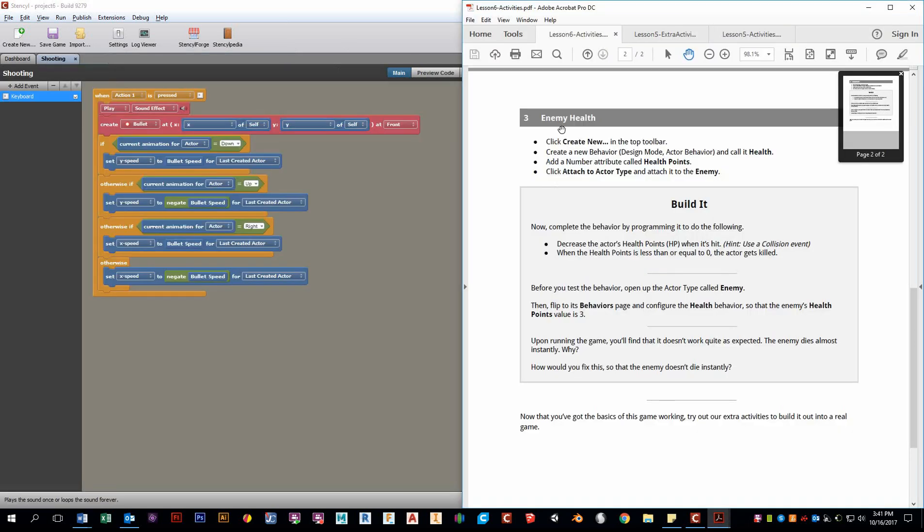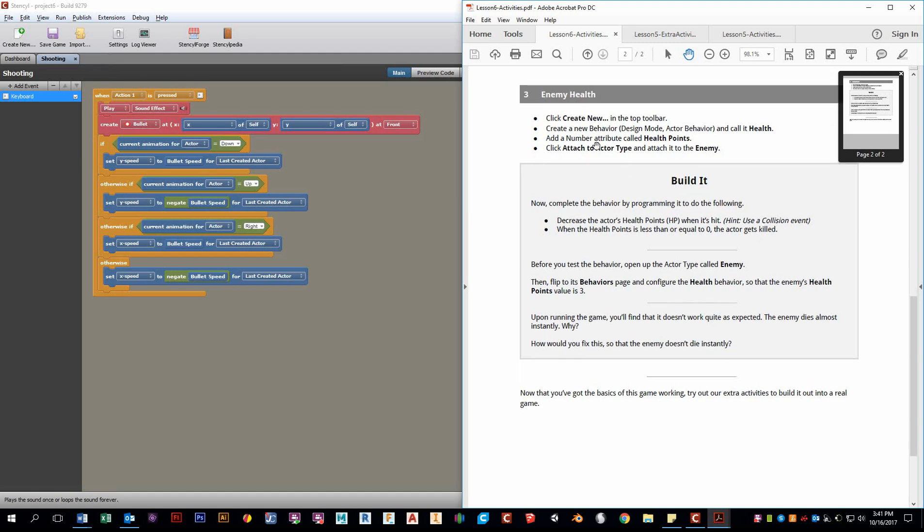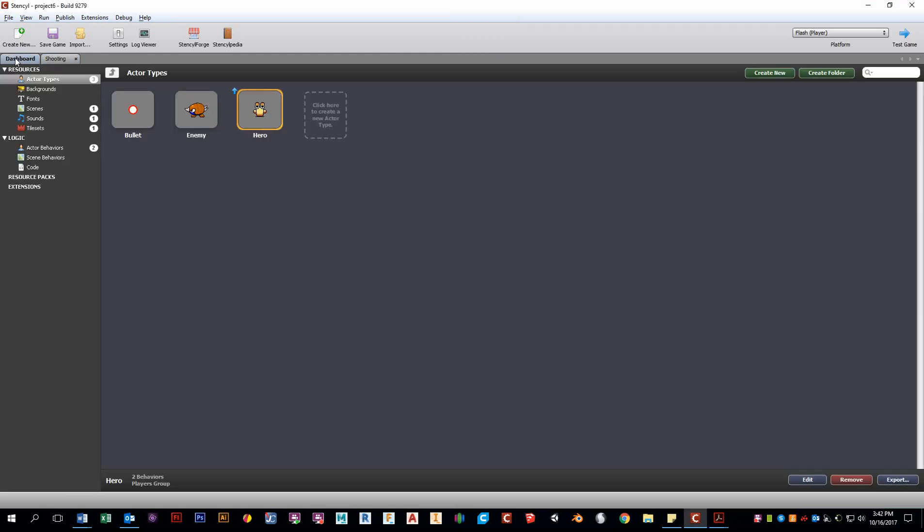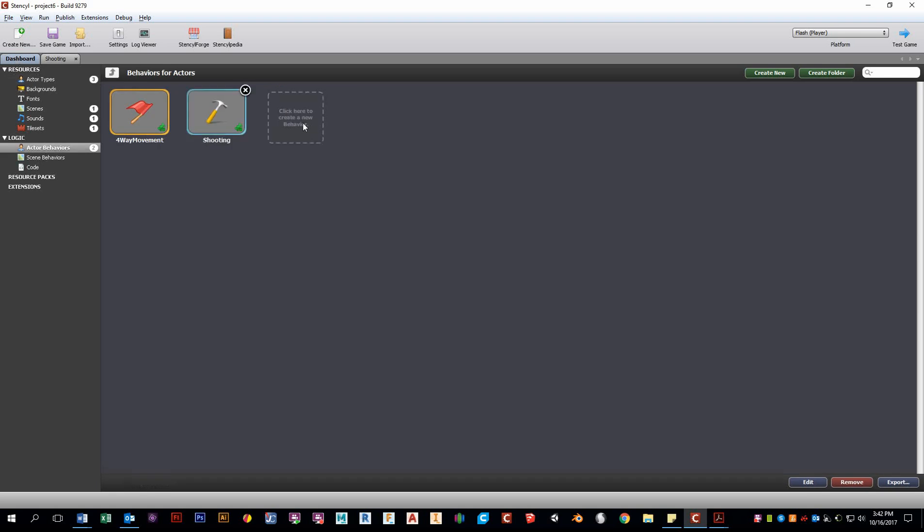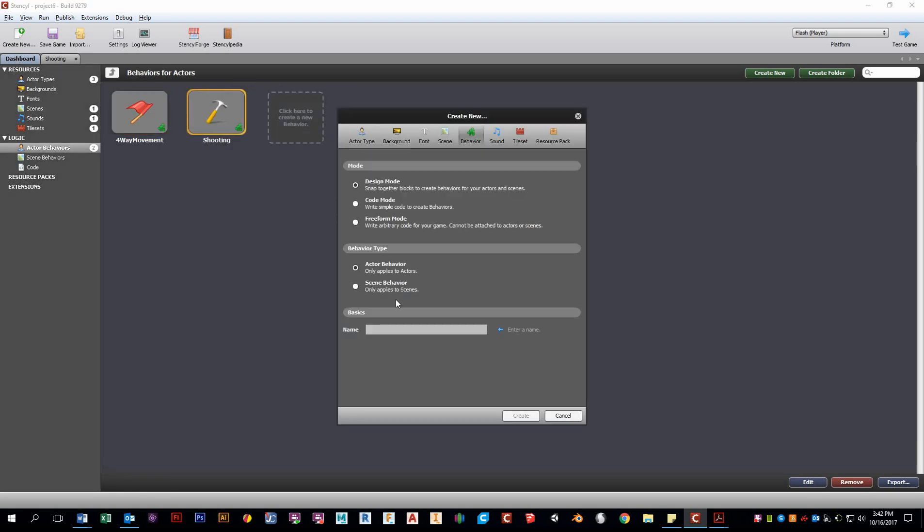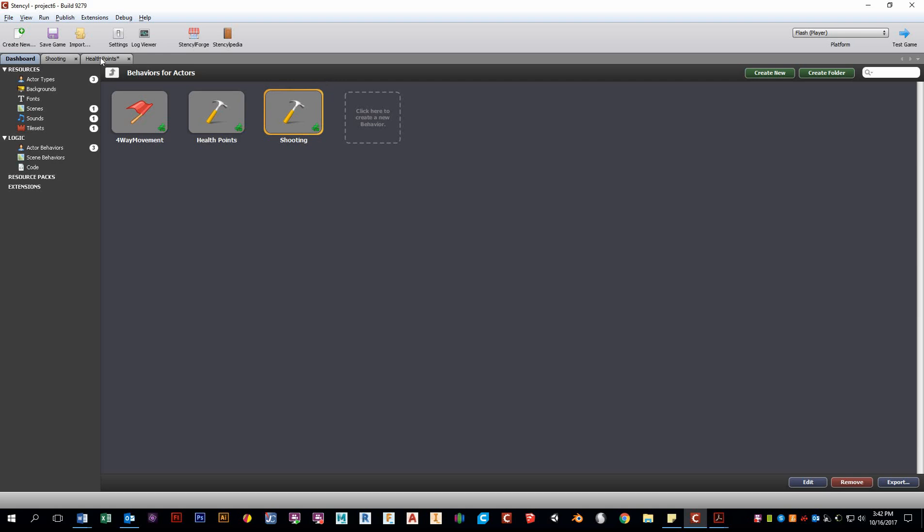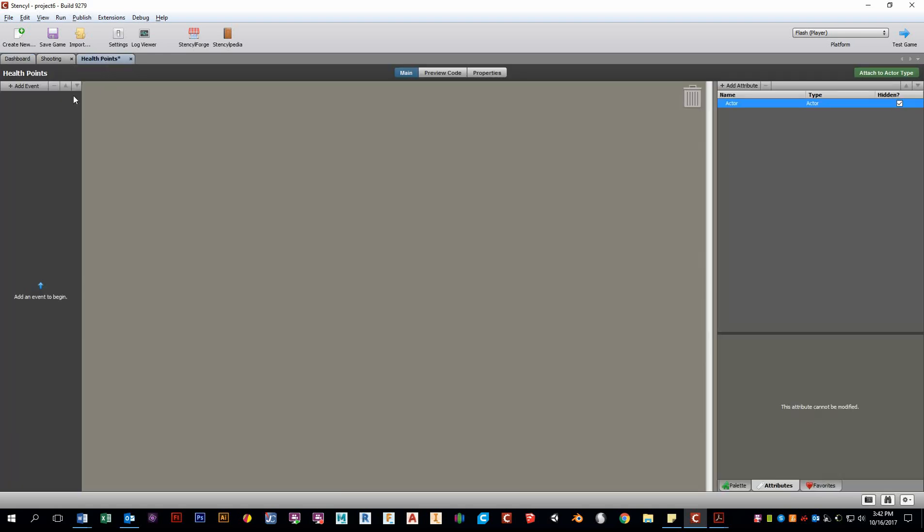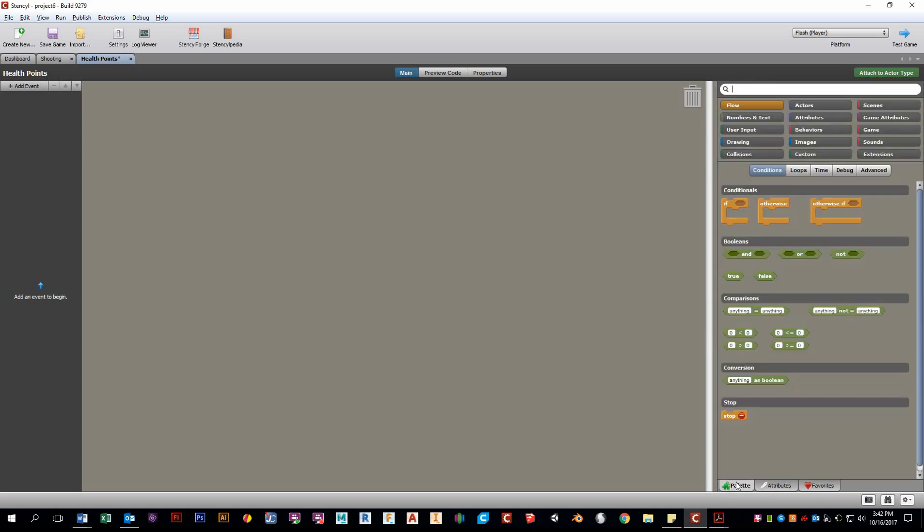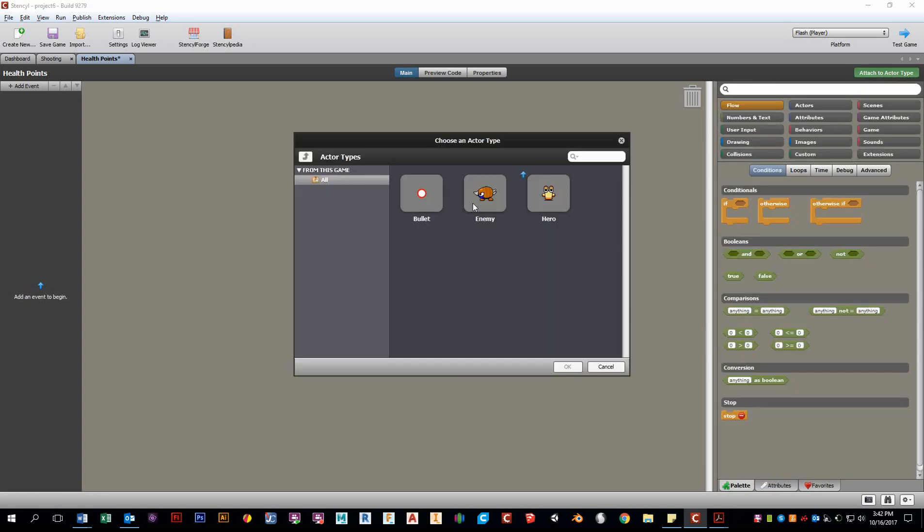So now what we want to do is create enemy health. So we want it so the enemy can get hit a few times and then eventually it'll die. So what we want to do is create a new behavior and call it health points and attach it to the enemy. So go to the dashboard actor behavior, create a new behavior. Let's call it health points. And the great thing about creating actor behaviors down in this area rather than directly on the actor is that you can reuse them and you can attach them to multiple actors.